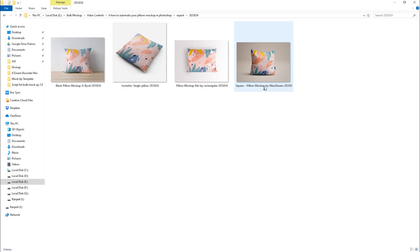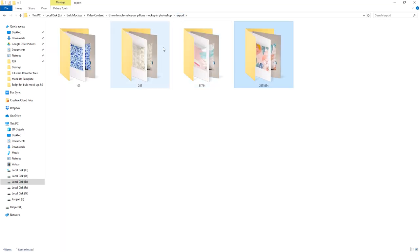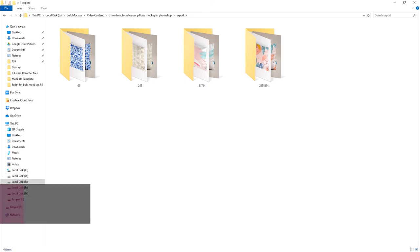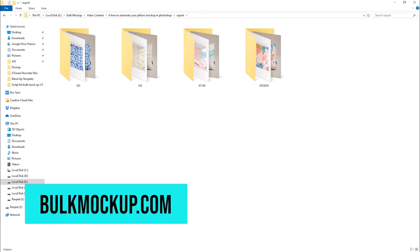I hope you get the idea of how Bulk Mockup works. It's a game-changing tool that will make your life so much easier. To learn more, visit BulkMockup.com. If you have any questions, contact our support team. Thanks for watching our video. We really appreciate that.